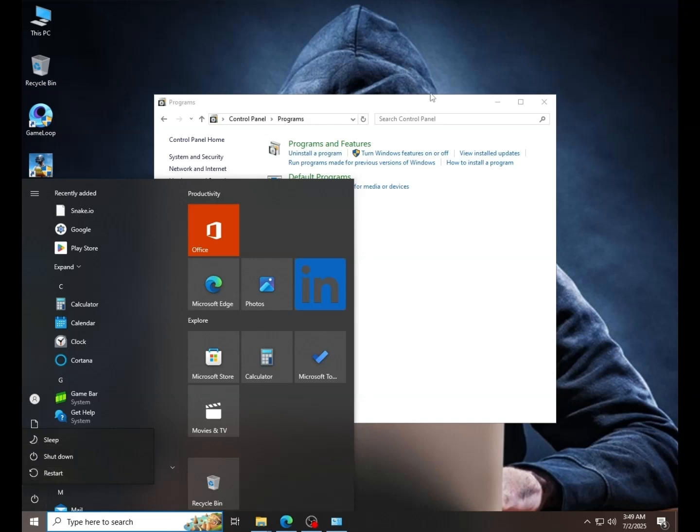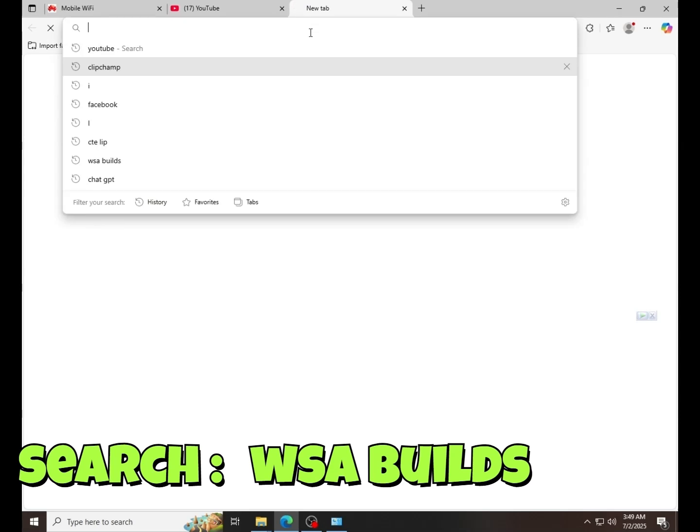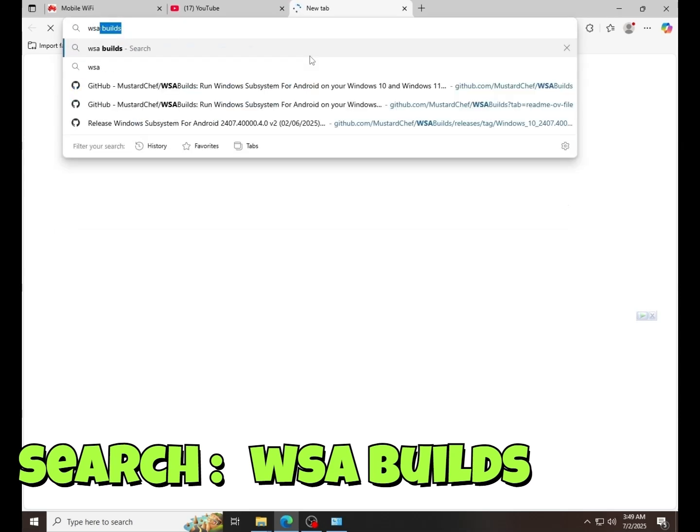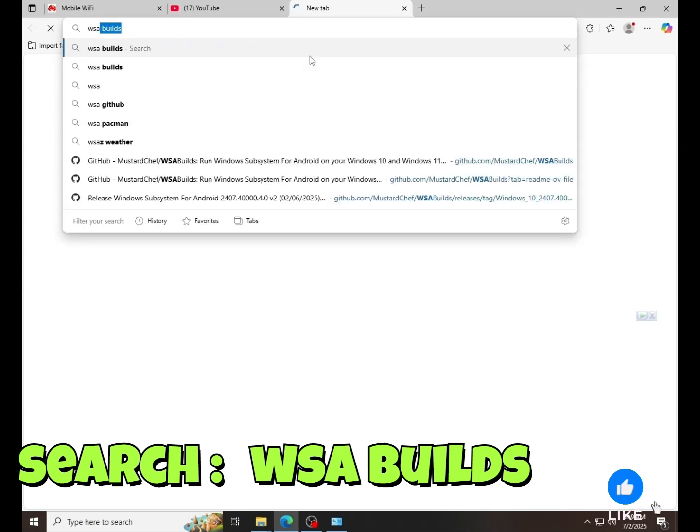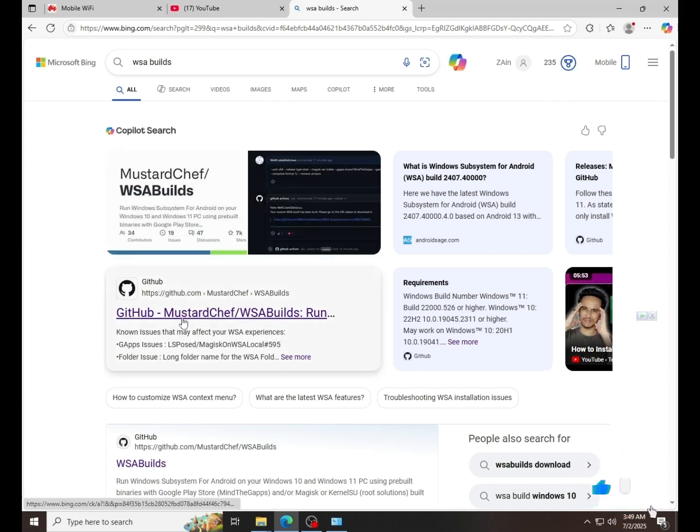After the restart, go to your browser. Search WSA Builds. Go to the GitHub website.